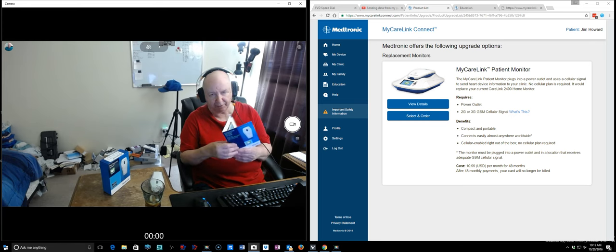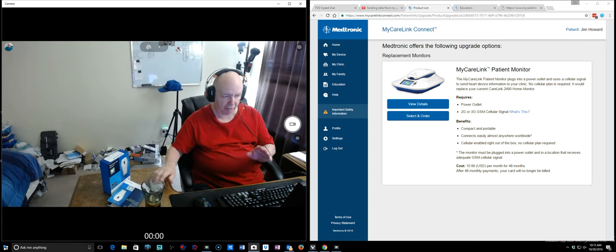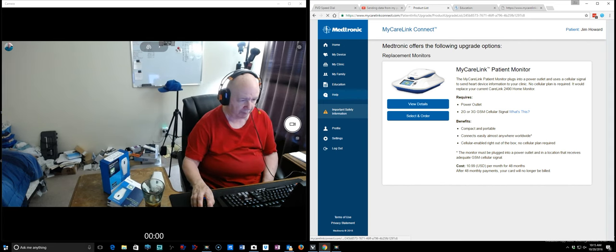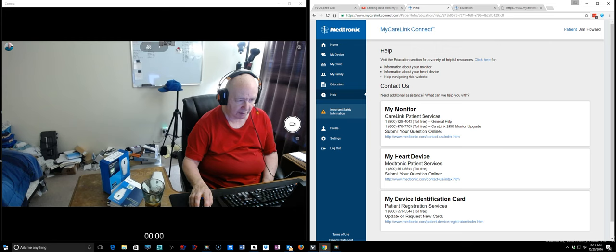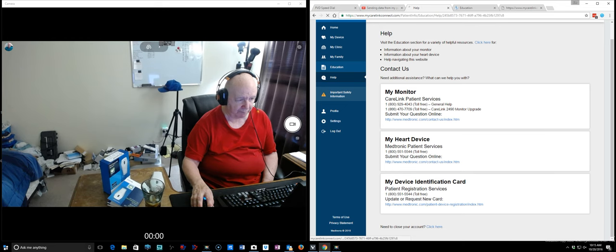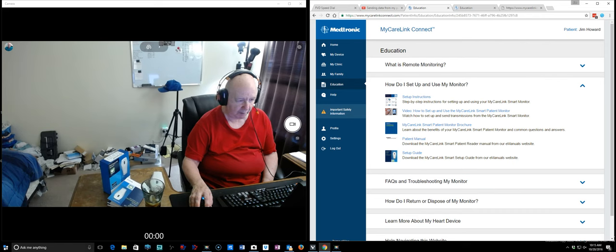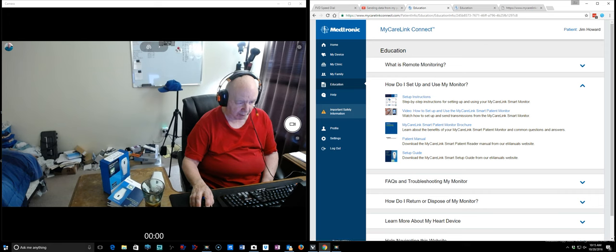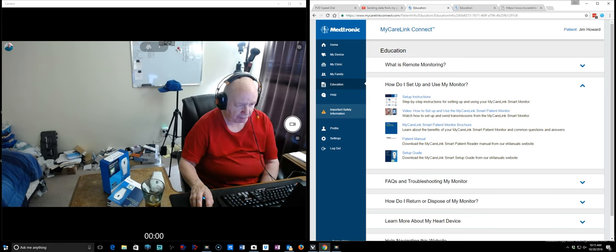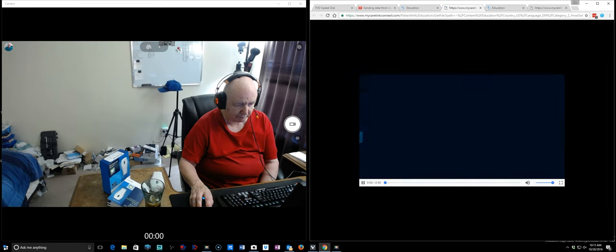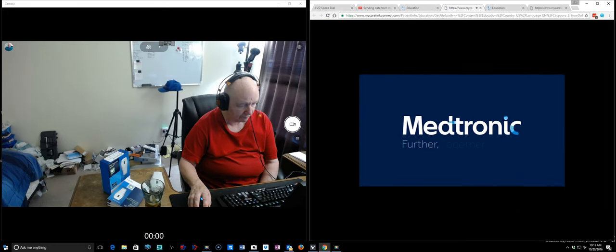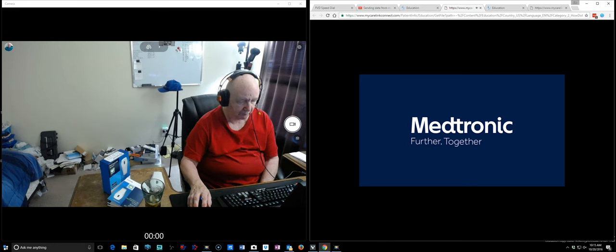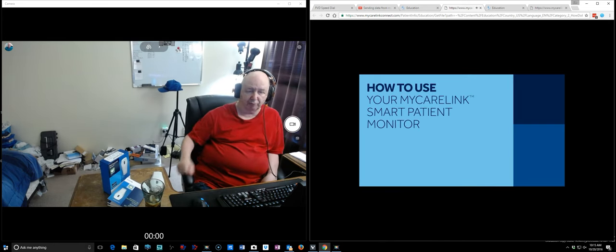And then you take steps and they show you here, but there's also an excellent video here. Help, education. You click on their site, how do I set up my monitor. And set up instructions, brochure, patient manual, setup guide. I think this is the video here.